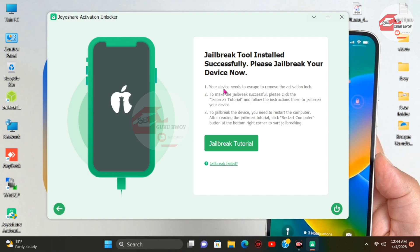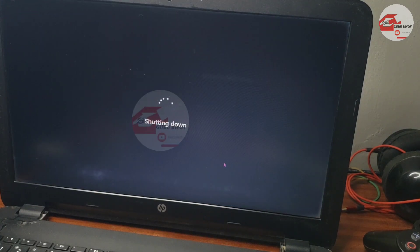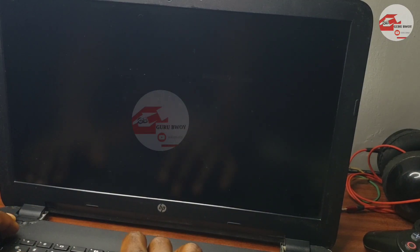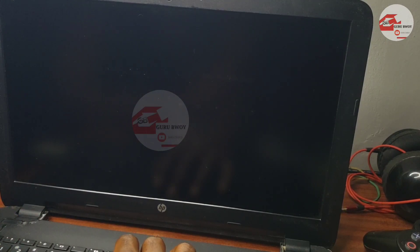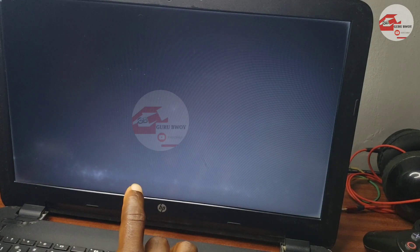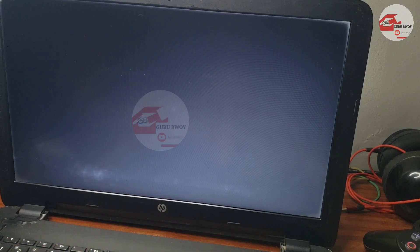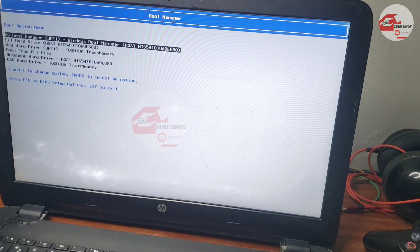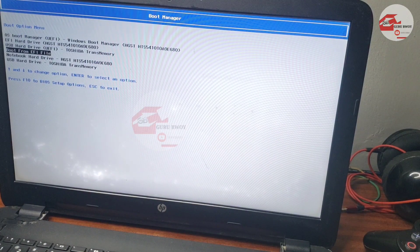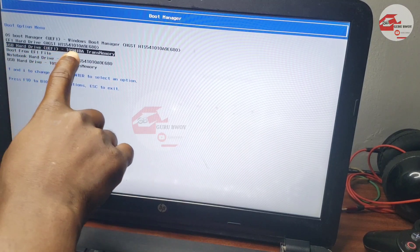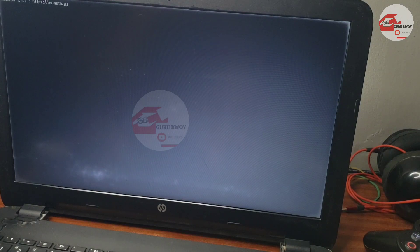Close the application and now let's use the USB drive to jailbreak the device. Shut down your computer and wait for it to shut down completely, then boot. Depending on your computer, you may need a specific key — in my case I use F9 to enter the boot menu. In the boot menu, select the USB drive that we installed the jailbreak tool on. Here is my USB drive — press Enter and start booting from it.